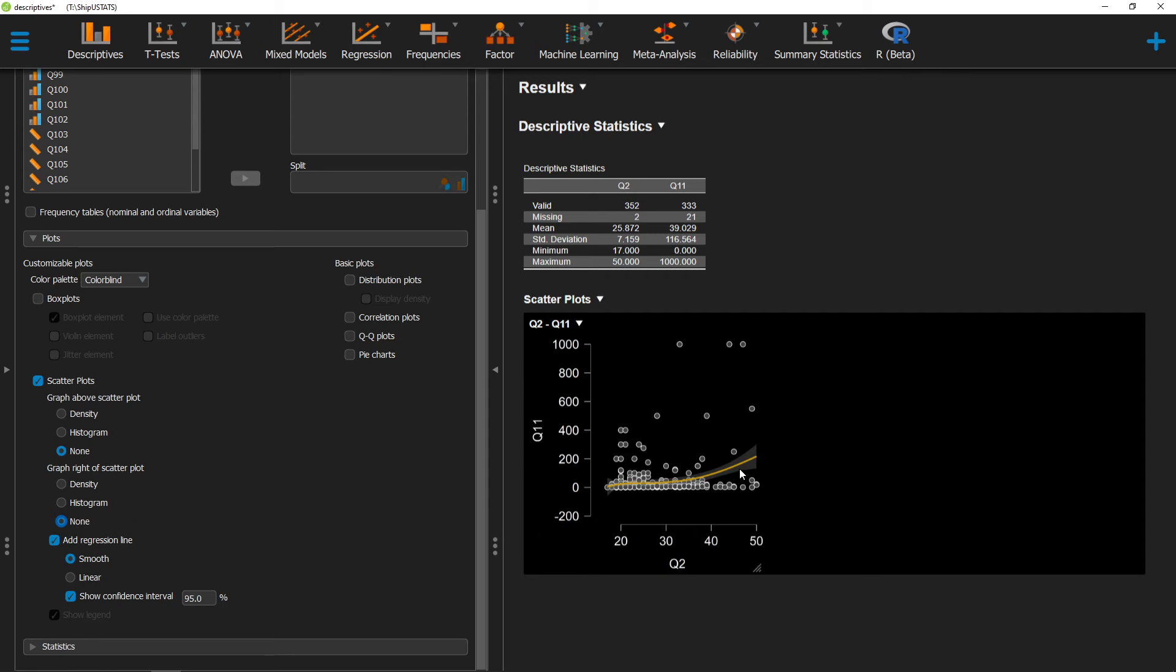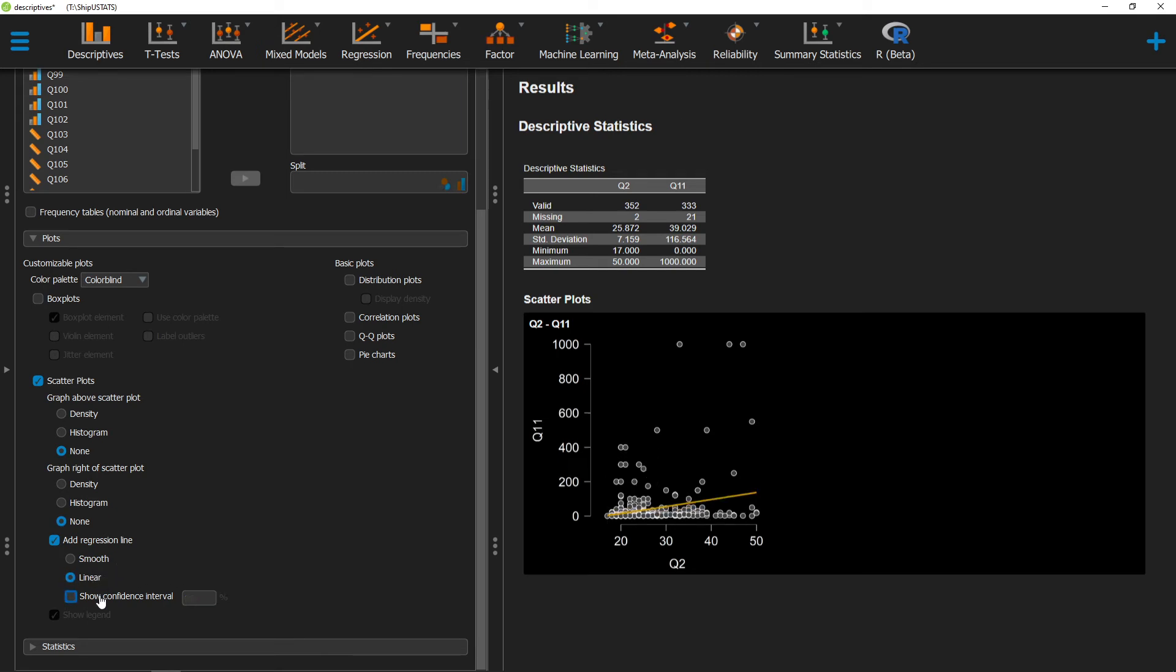You'll also notice in the middle here we have a regression line. We can have that as a smooth regression line, or a linear regression line. We can also change the confidence interval for that.